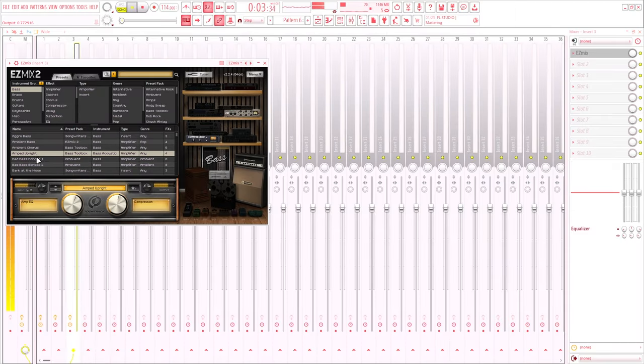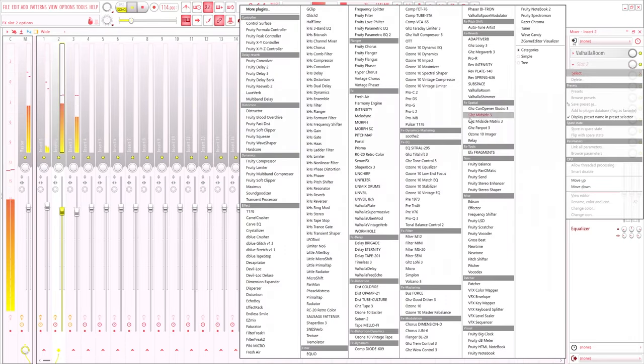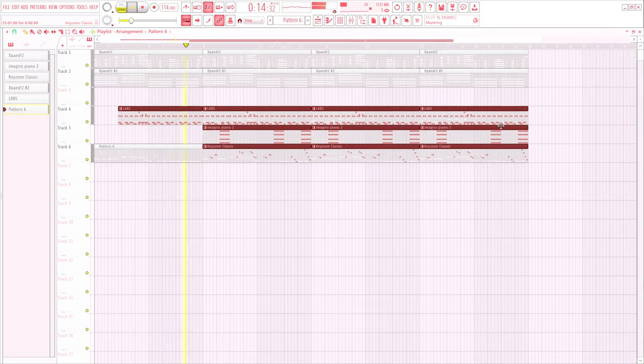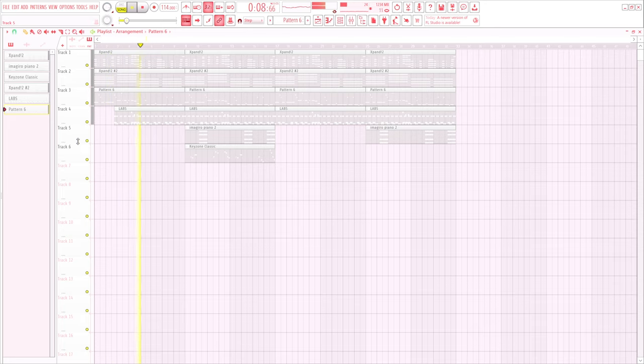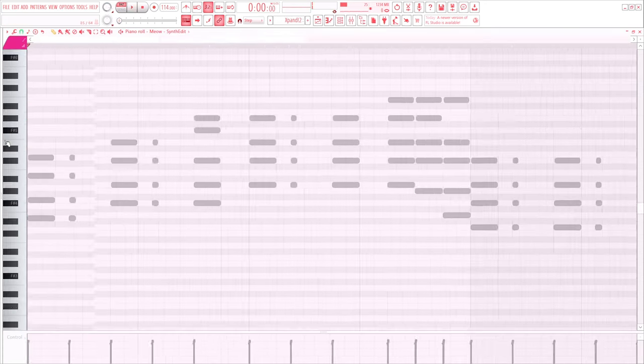So the bass is pretty much done. Now we can do stuff we want, just maybe adding some effects, adding another melody. Just do your stuff. Yeah, that's it.